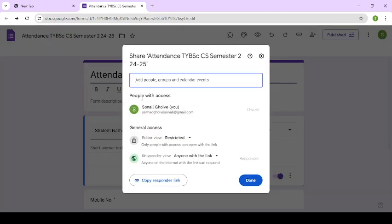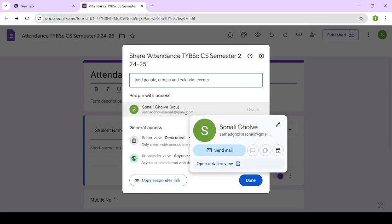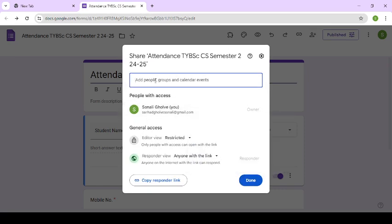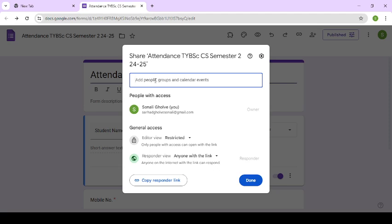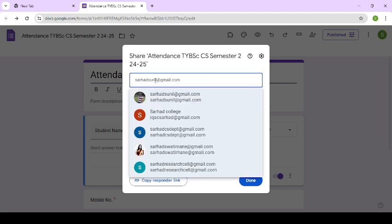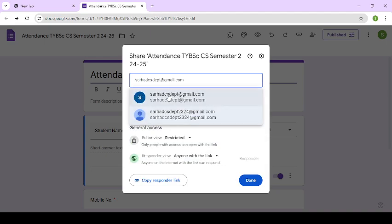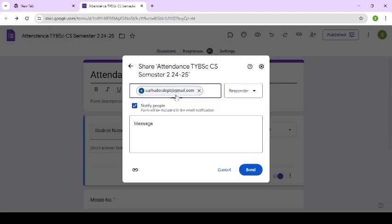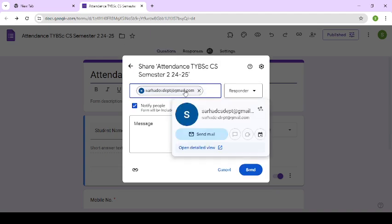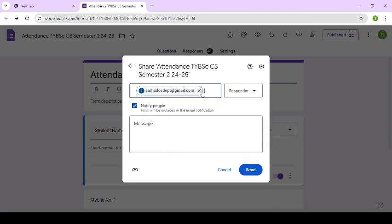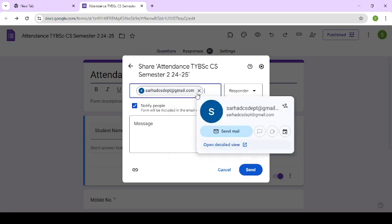Here you can see people with access. See, this is the owner. If you want to add one more email ID, suppose here I am adding one email ID, this one. Which access you want to give to this specific person? So first add the email ID. After that,